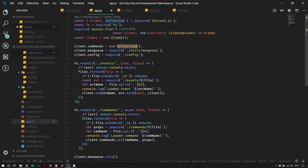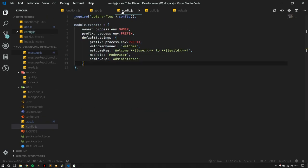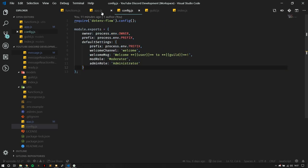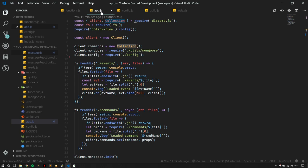Secondly, I created the client.config variable that points directly to the config. I'm doing this instead of requiring the config in all the files where I'm using it. Using client.config is easier because instead of having to require the config file in each new file, I can just do client.config.prefix or client.config.defaultSettings. It makes things a lot easier going forward, and you should always be trying to find new ways to make your code more simple and efficient.